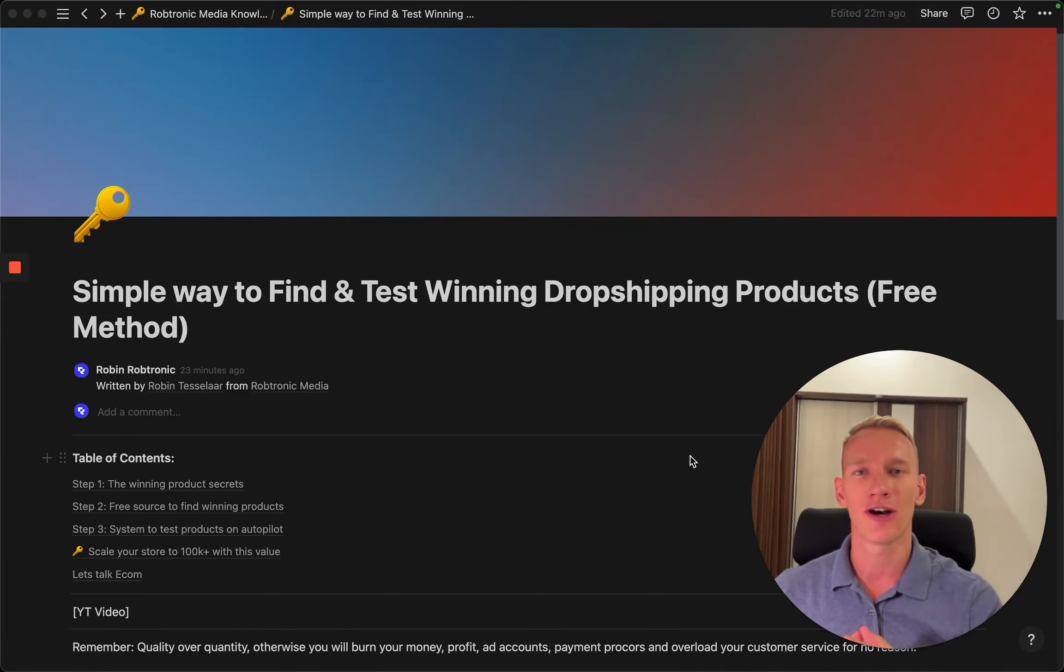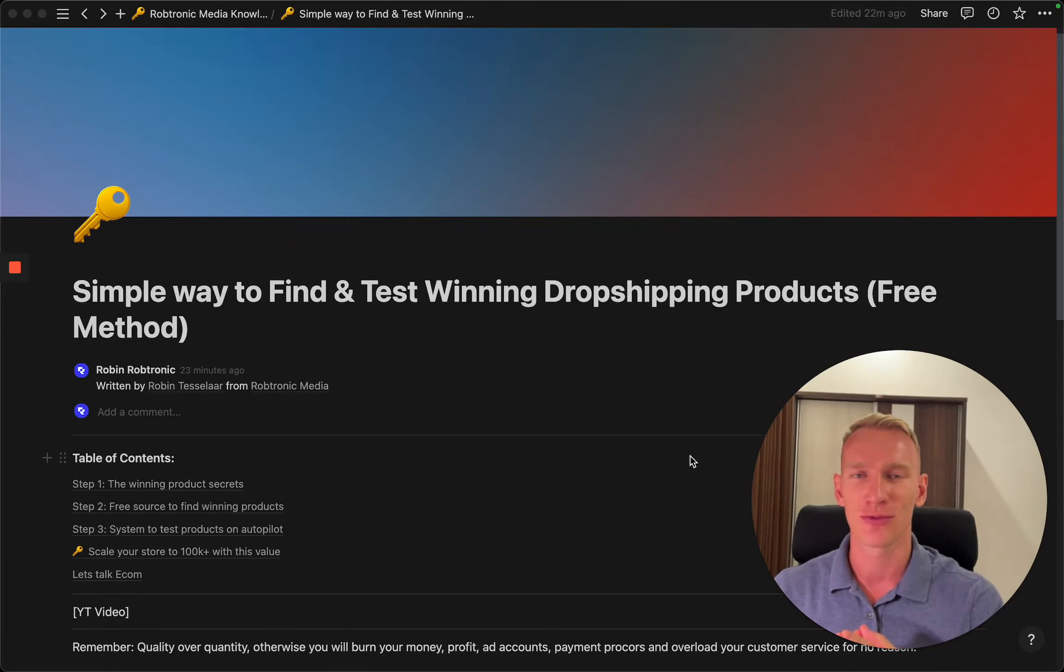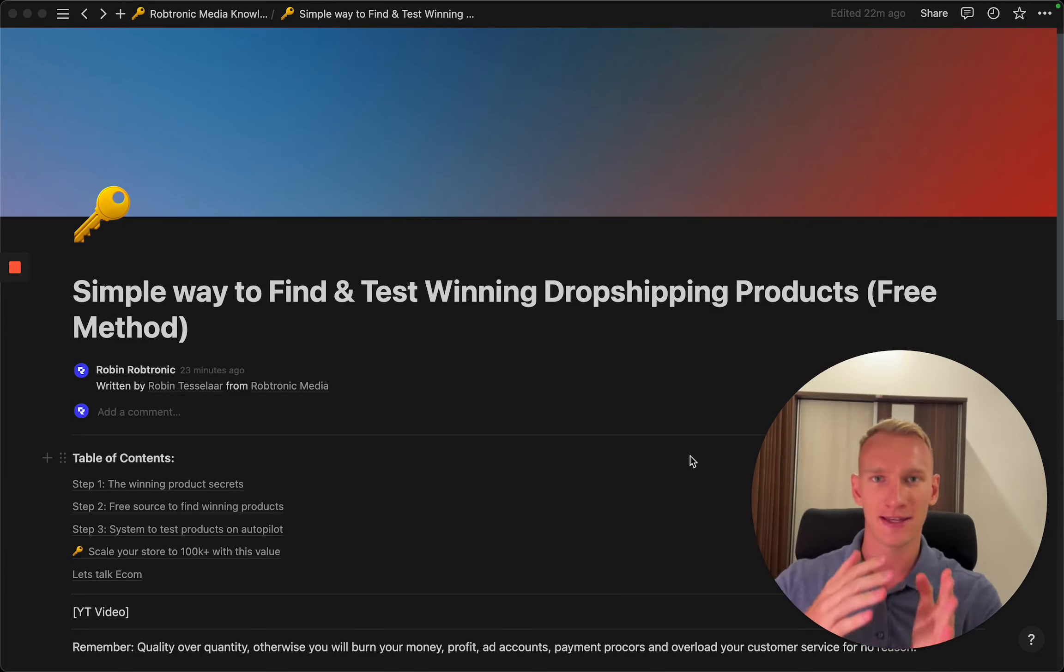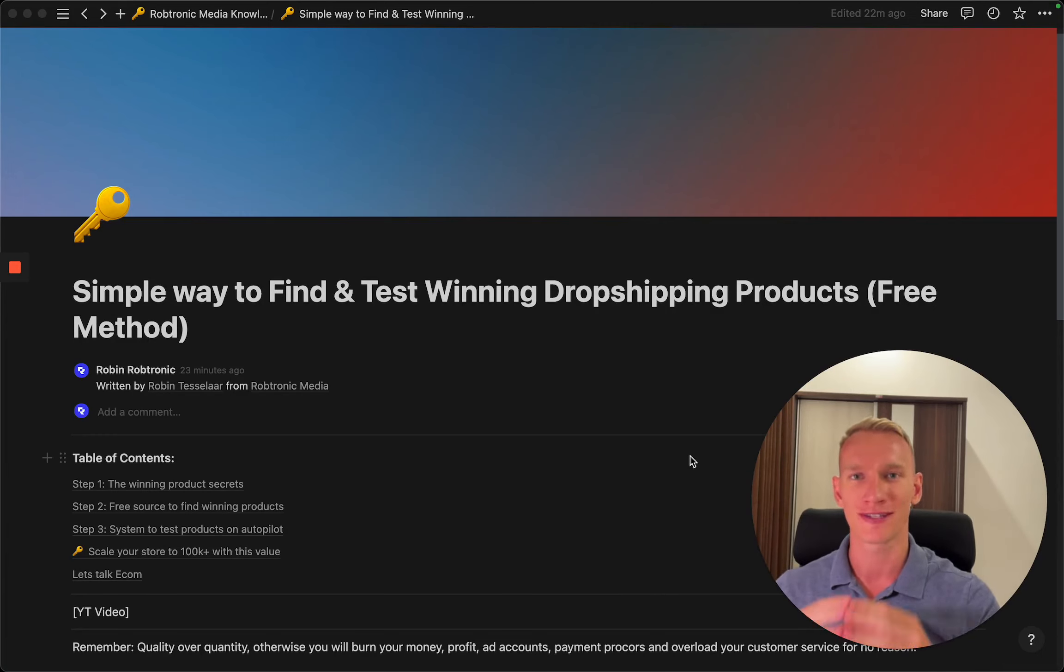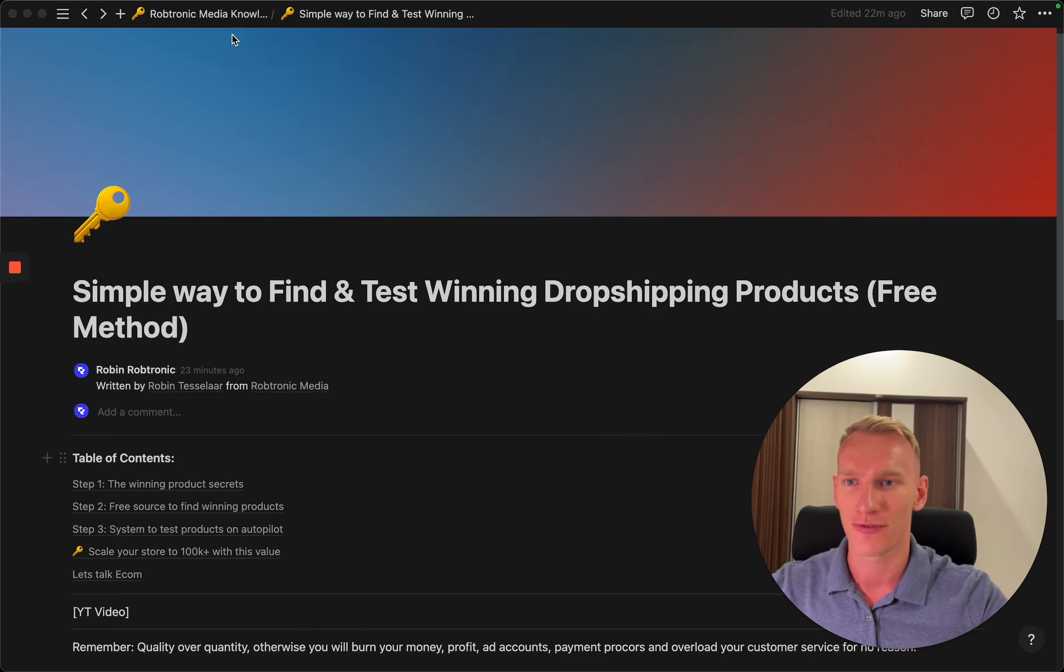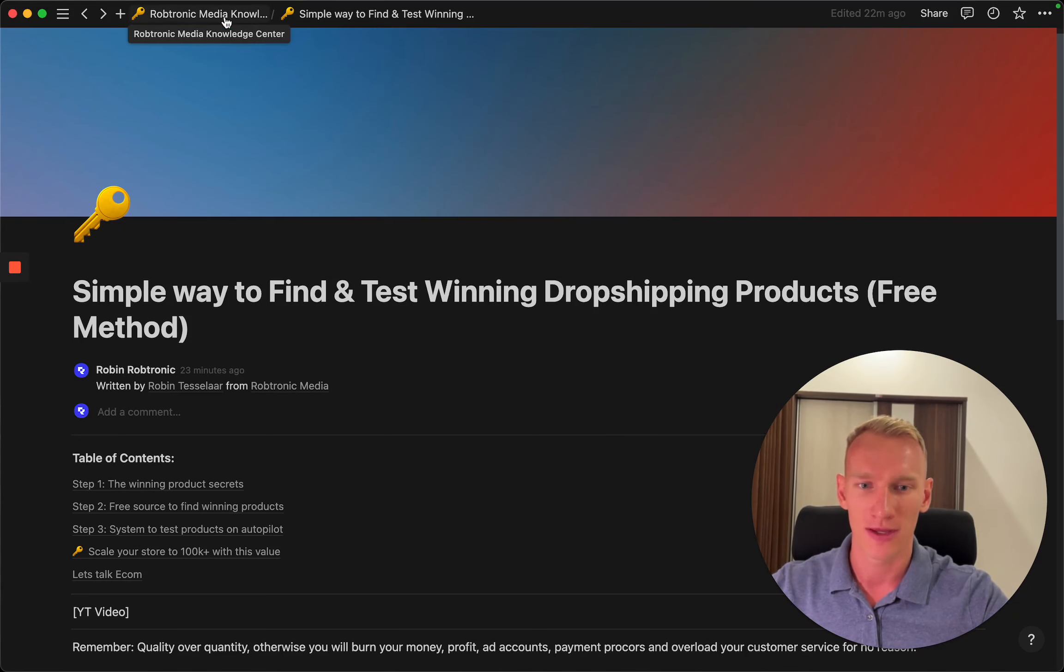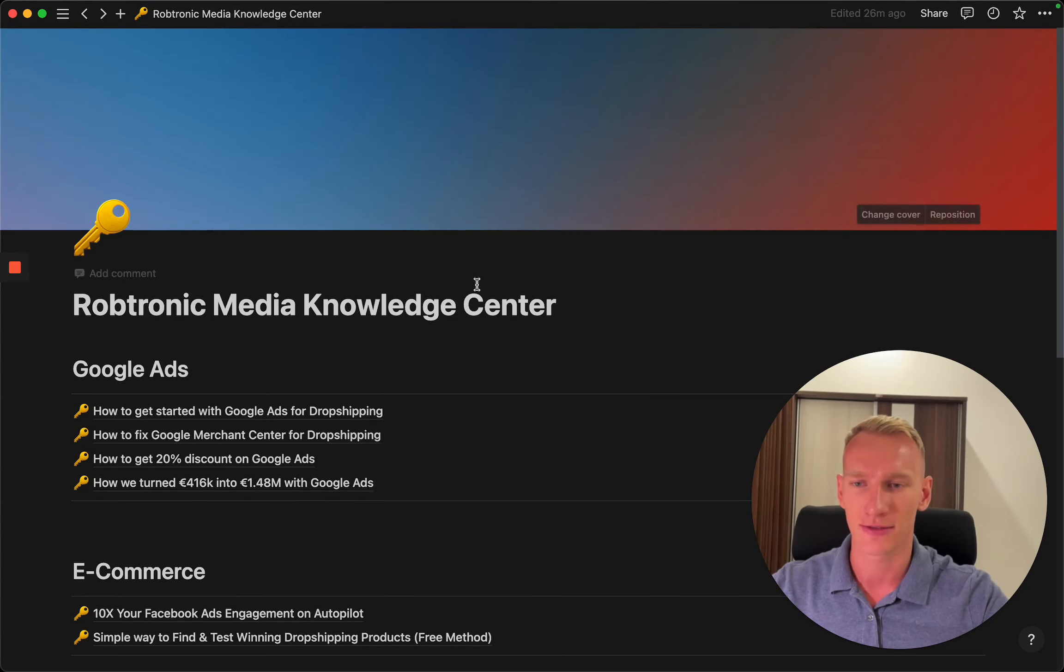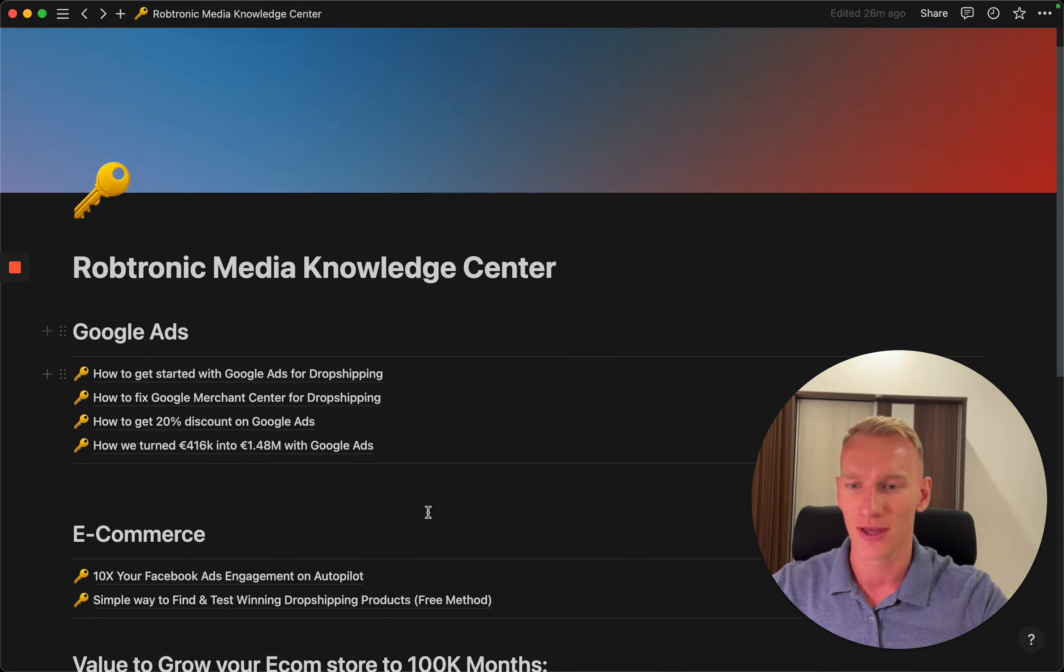Hey guys, in this video I'm going to show you the exact strategy we use to find and test winning products using a proven system. These videos are part of the knowledge value I have. You can access it through my Twitter bio. I will leave a link in the description.